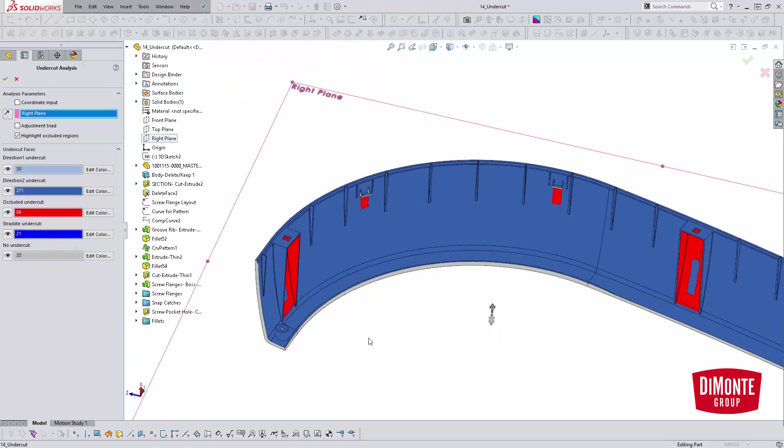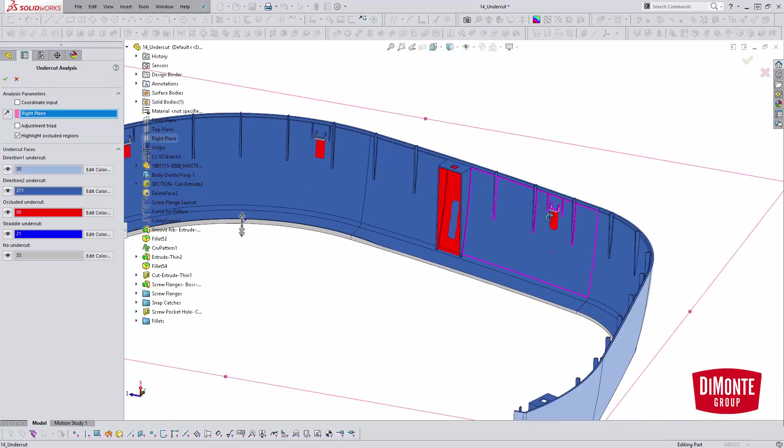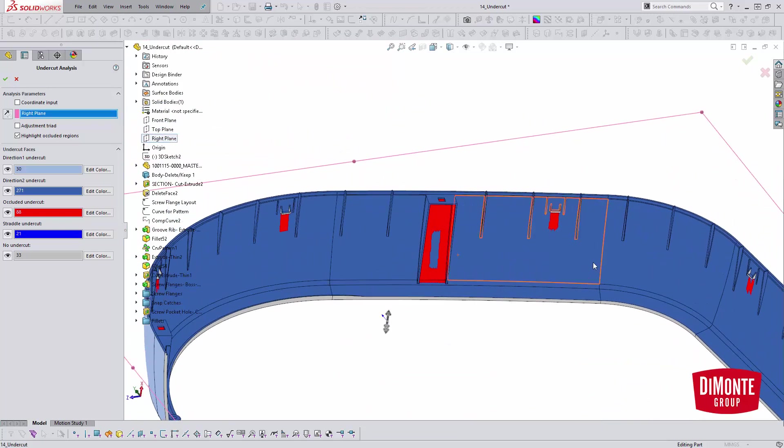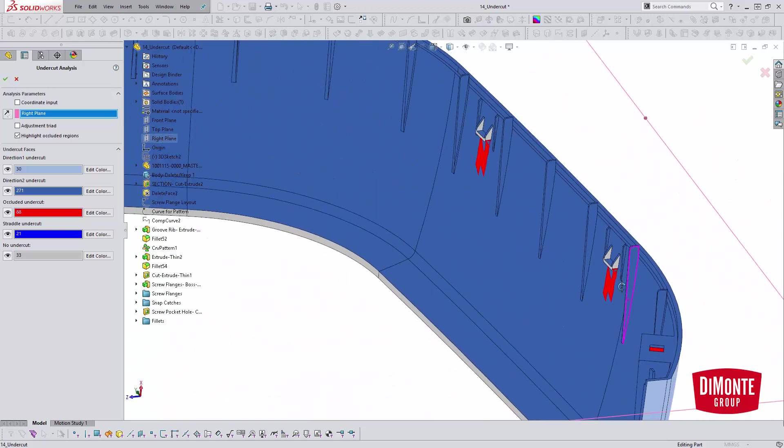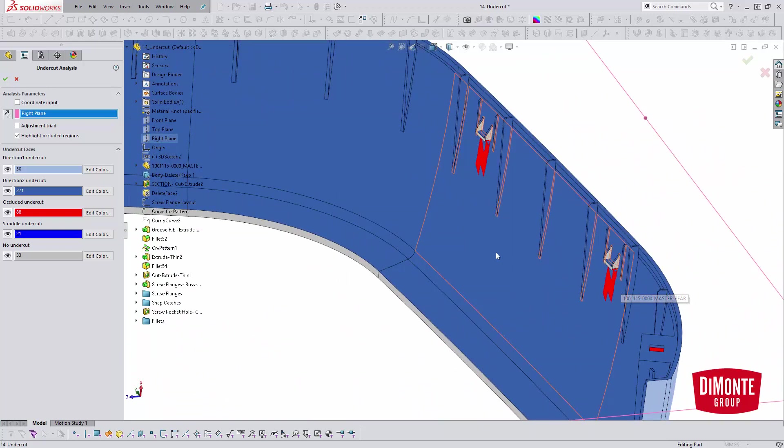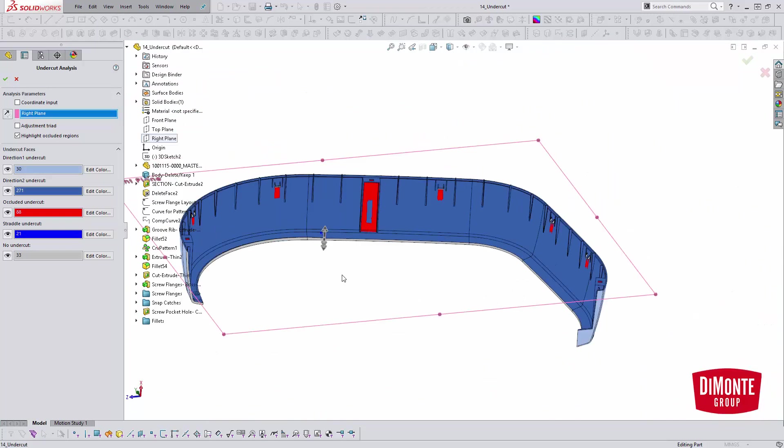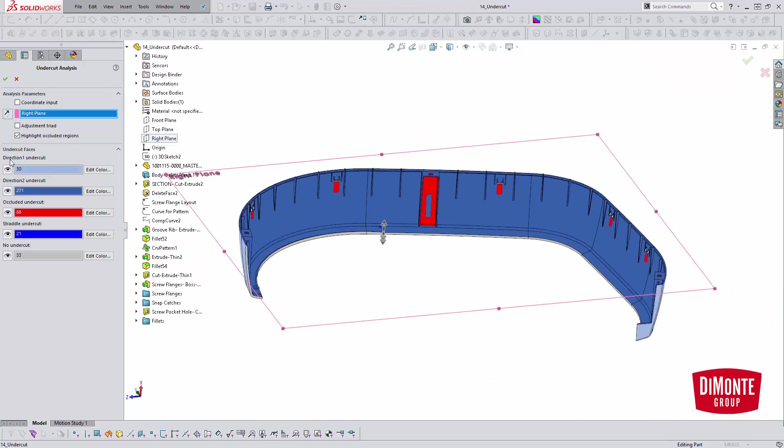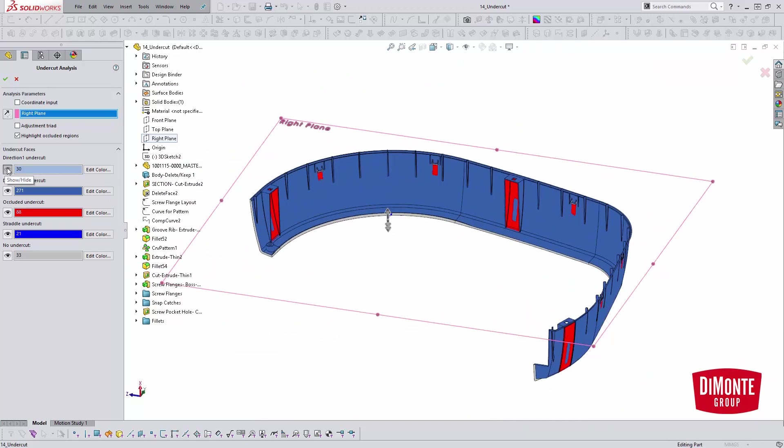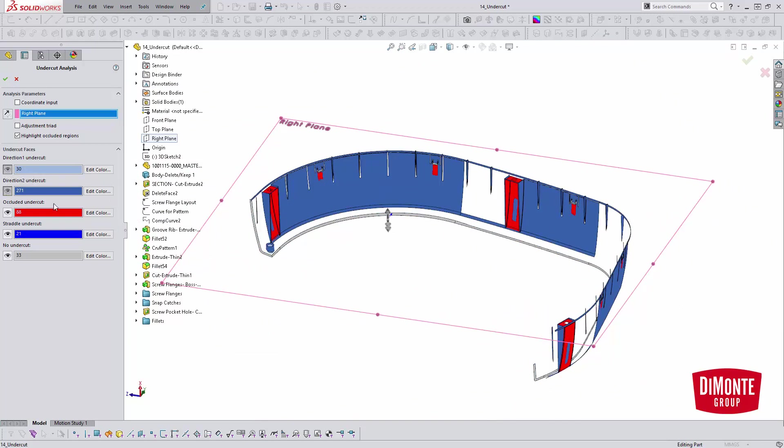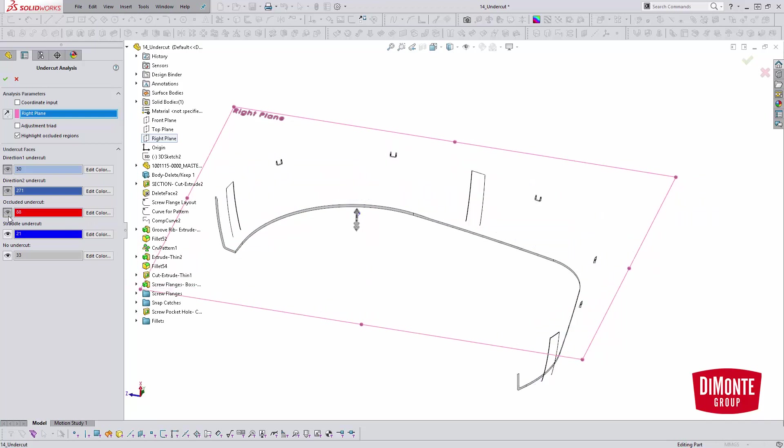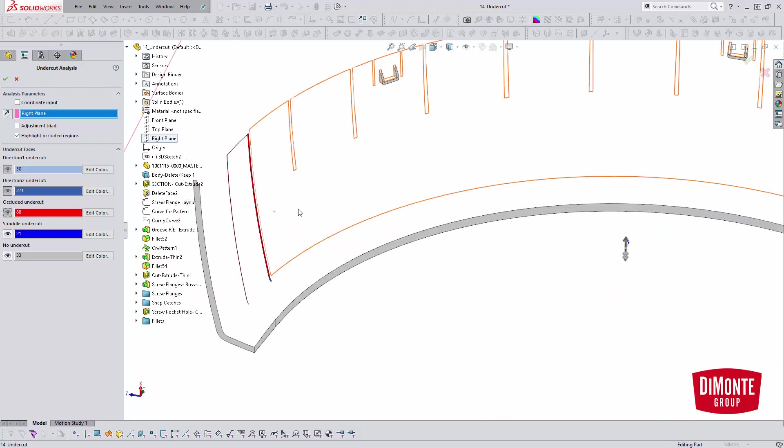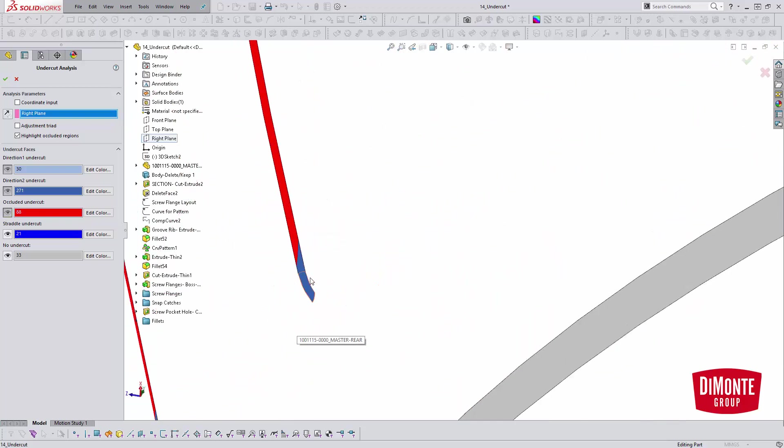The straddle undercut is a little harder to discuss. I find that ultimately the straddle undercut needs further investigation because a lot of the time it can just be fillet faces that are reported as straddle. One way to check this is we're going to turn off our different undercut directions. This little eye here just shows and hides all the faces. We've hidden all of our core and cavity faces, let's hide the occluded undercut. So all we're getting are the straddle faces.